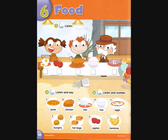E: Eggs. F: Burgers. G: Hot dogs. H: Apples. I: Bananas.